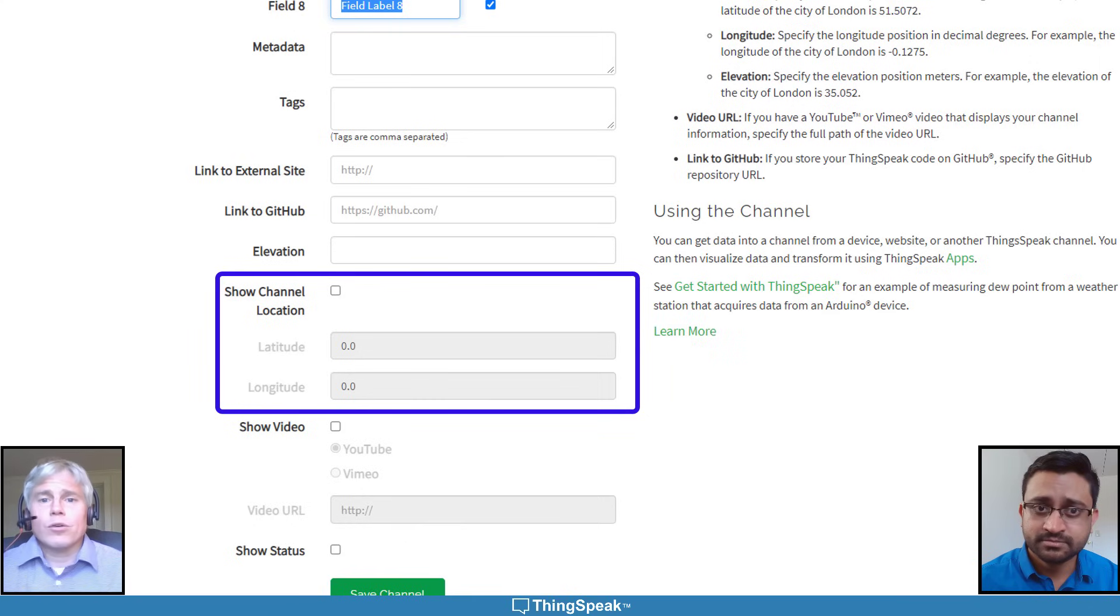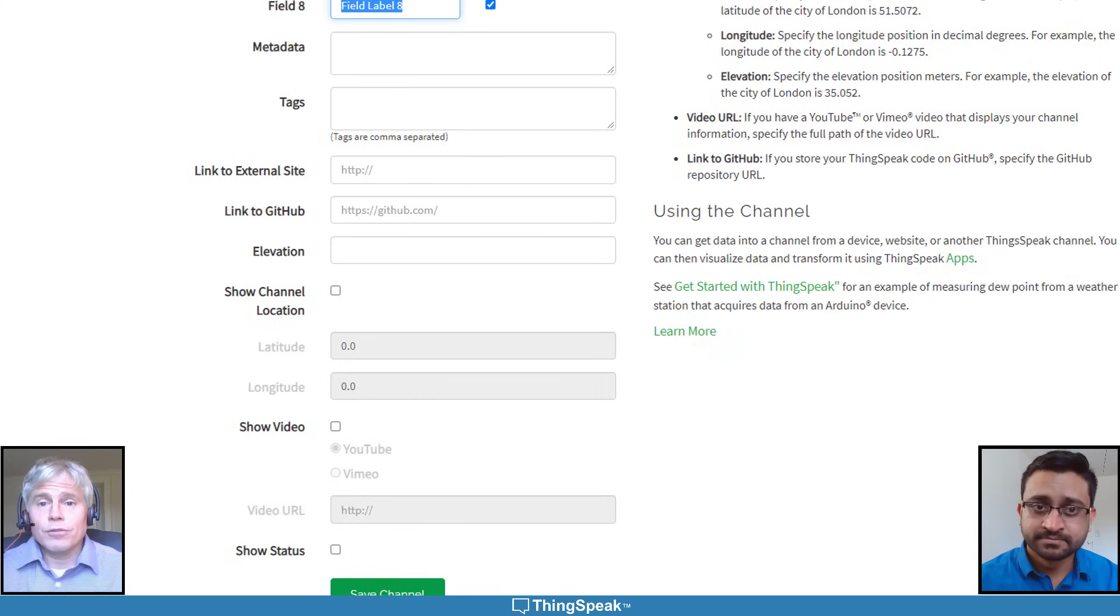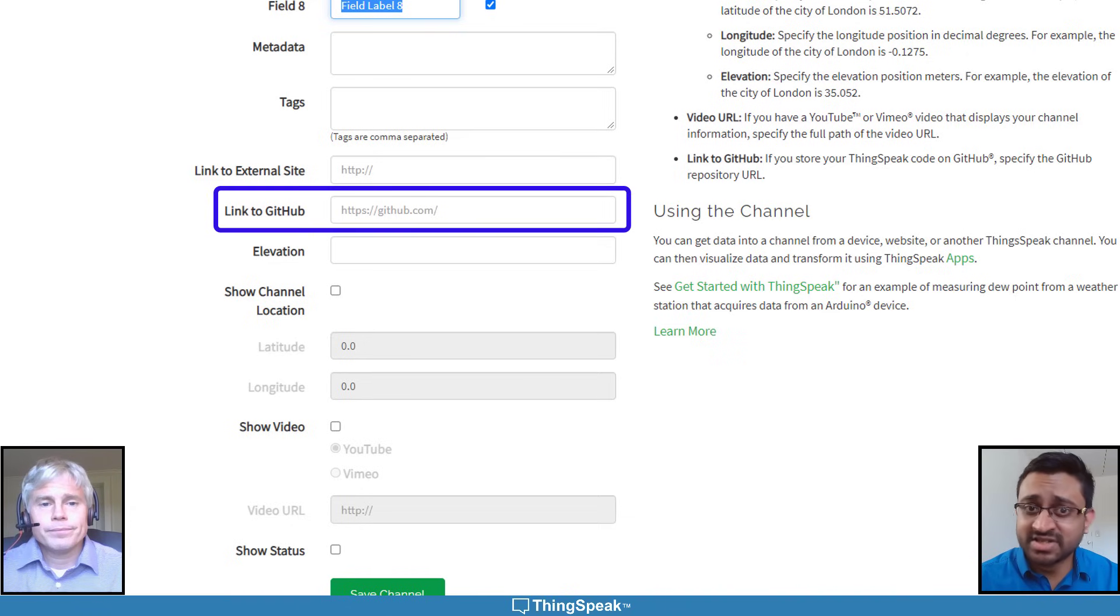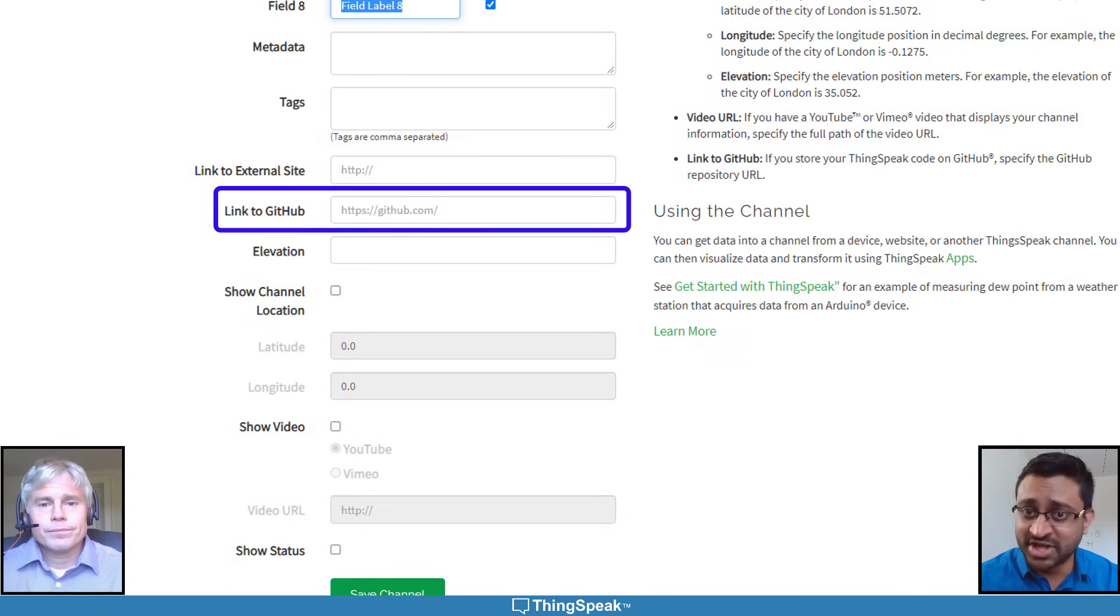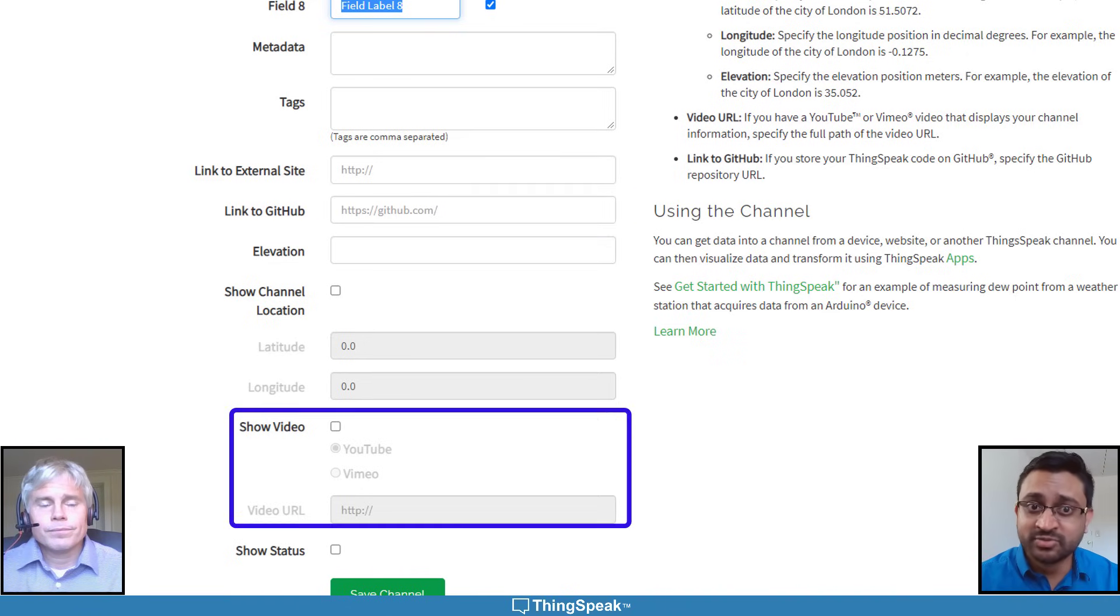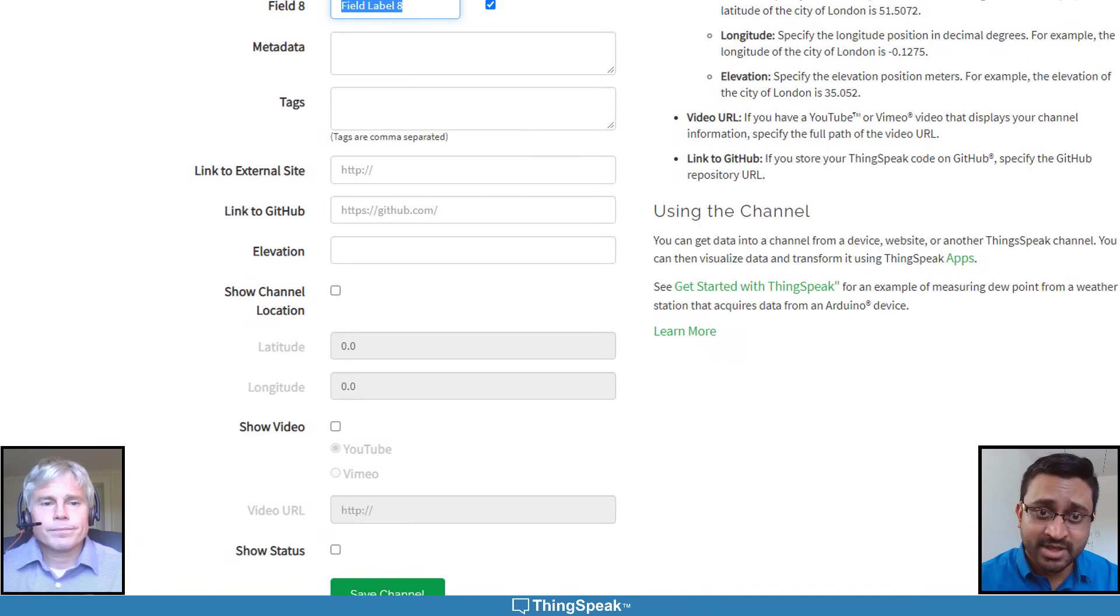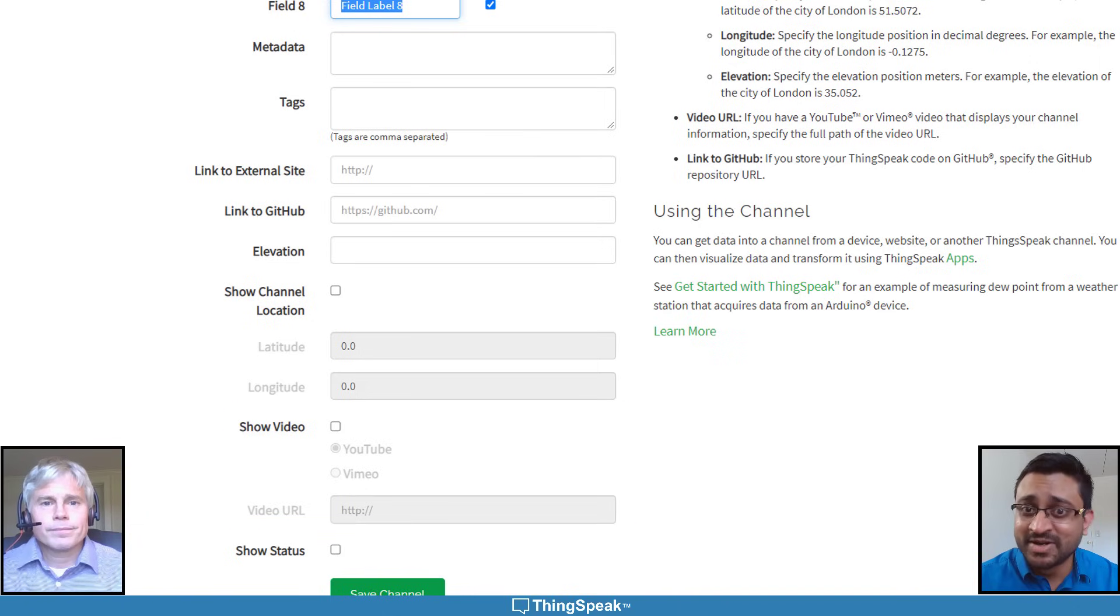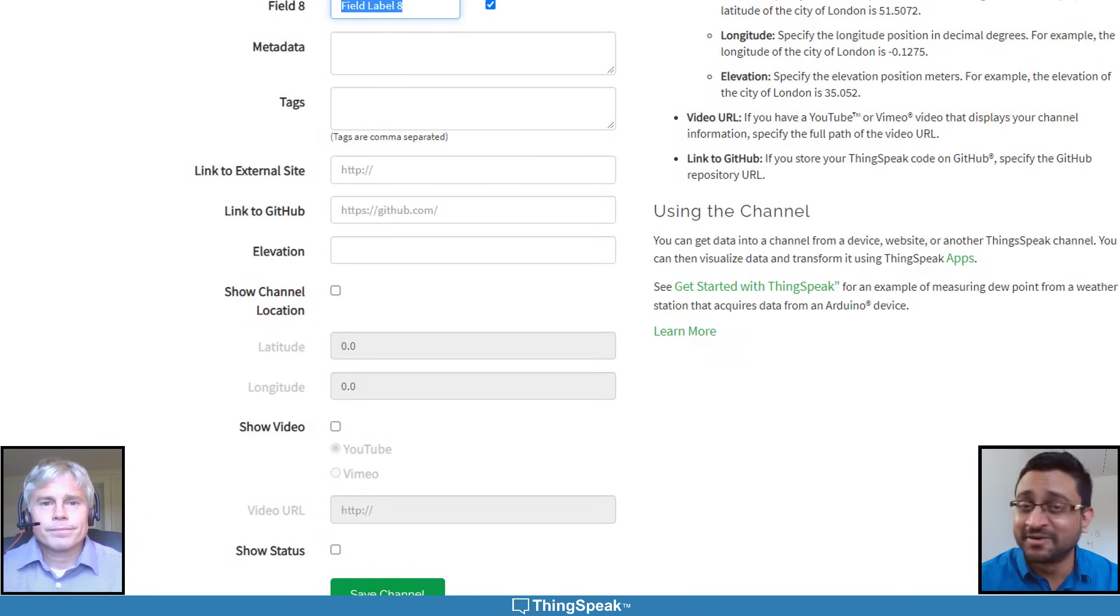You can also set the home location, latitude and longitude of your channel. If you use GitHub to store your Thingspeak code for your channel, you can add a link here or include a video for your channel. Now that our channel is set up, we are ready to start collecting data from our Things.